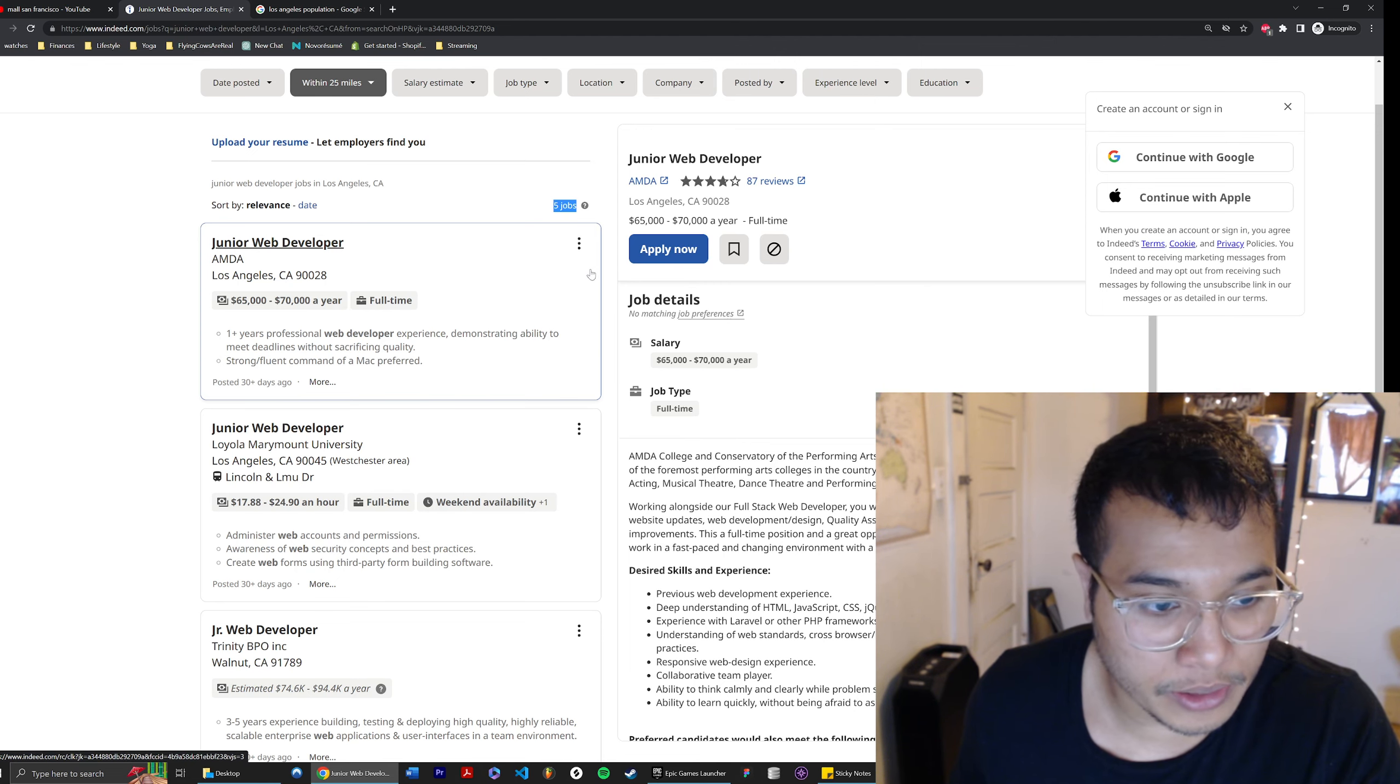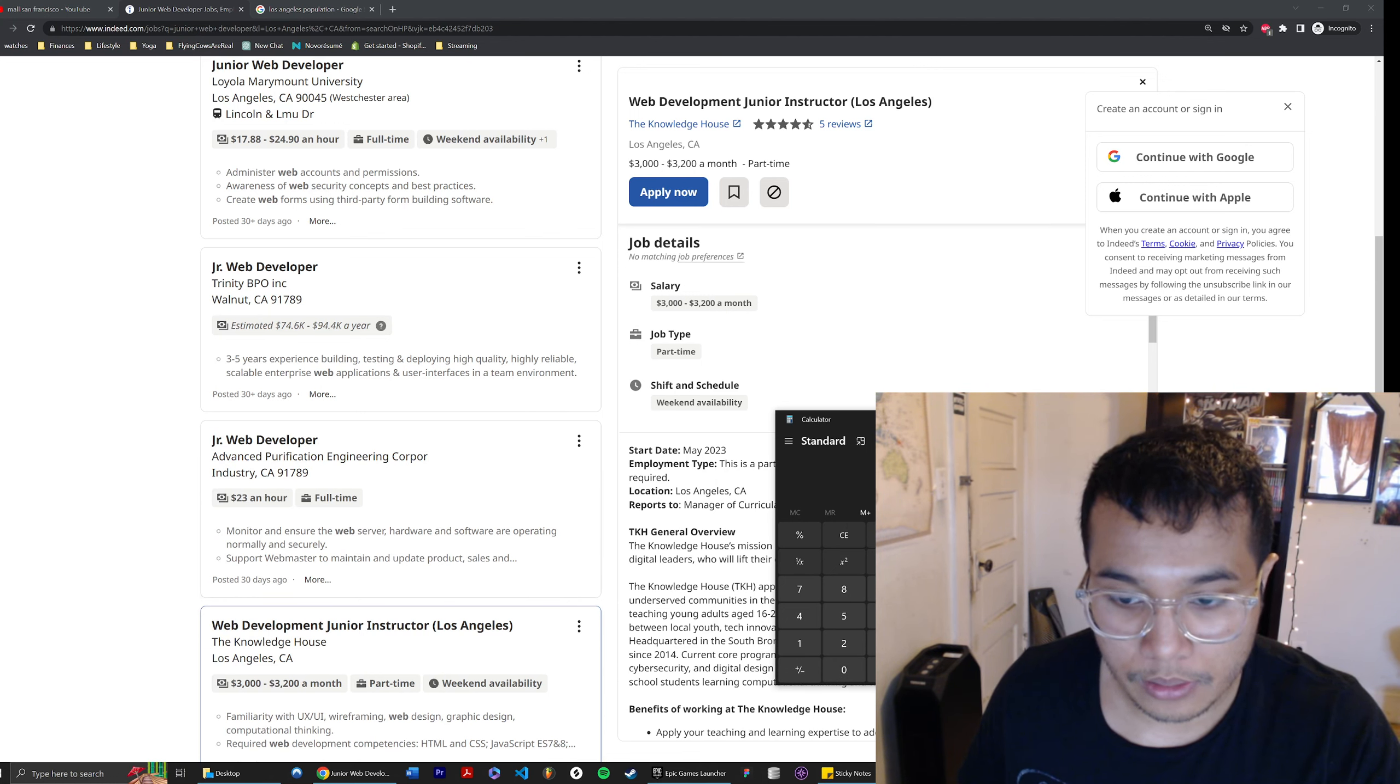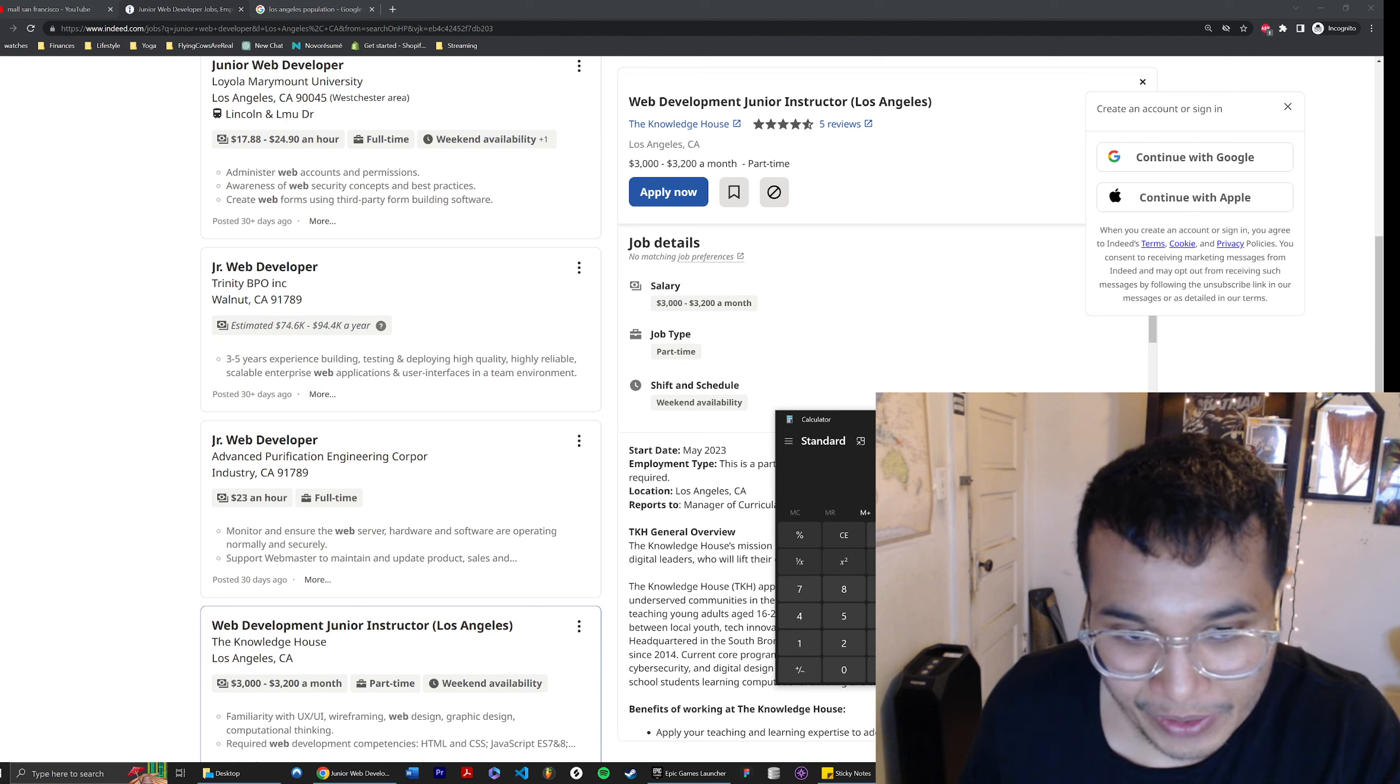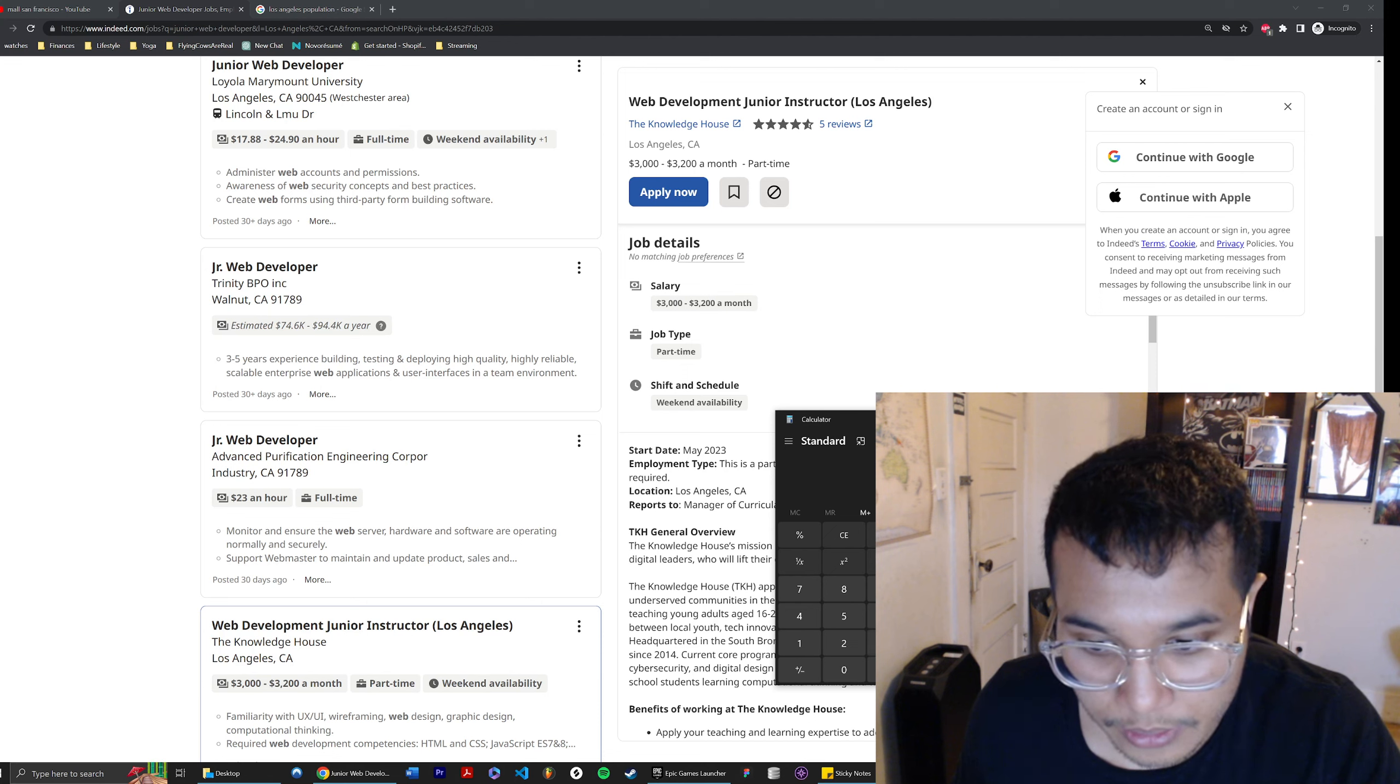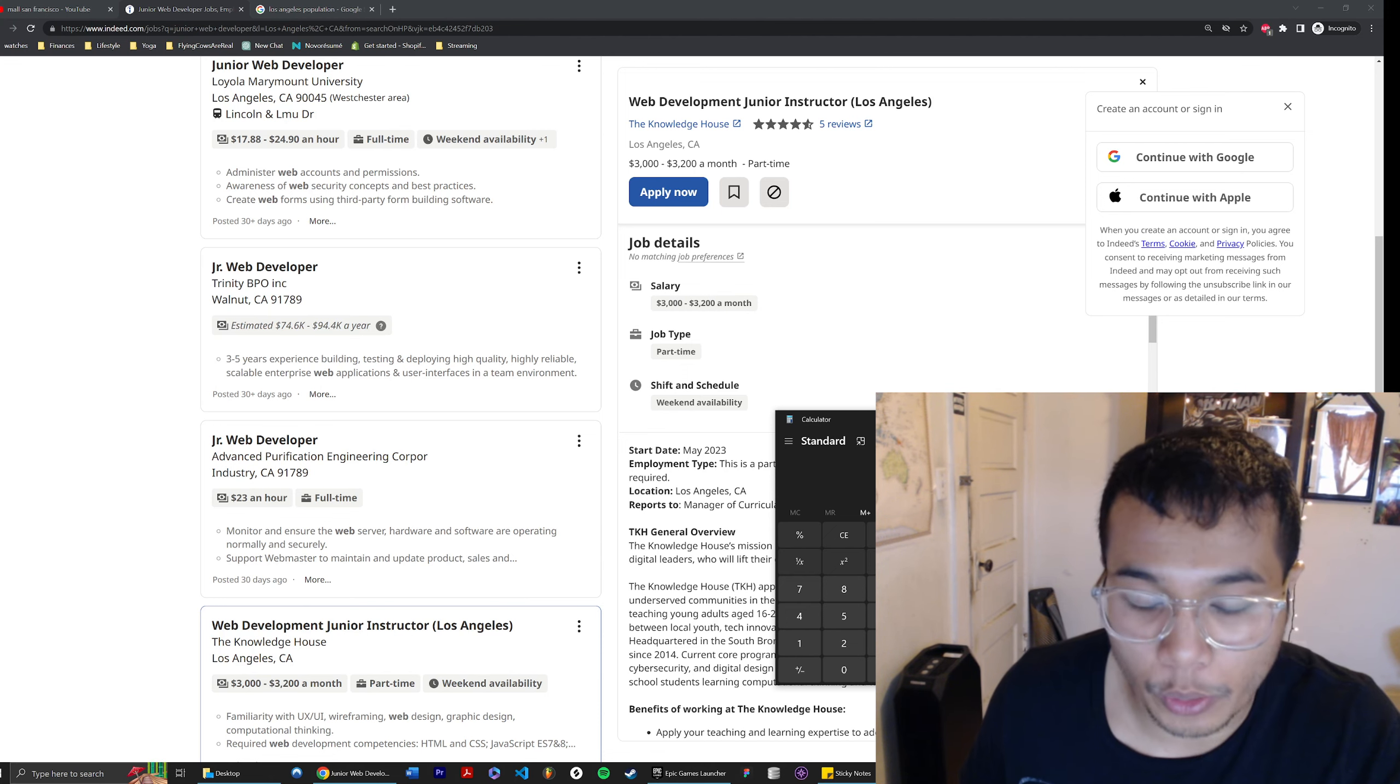The current junior web developer openings for LA is five. How are we not in a recession right now? And this is an instructor position. Do you realize $3,000 a month is almost minimum wage? Let me calculate. There's 40 hours in a week, four weeks, 160 hours a month. $3,000 divided by 160, that's about $19 an hour.